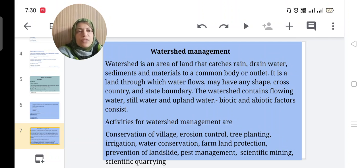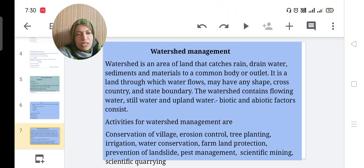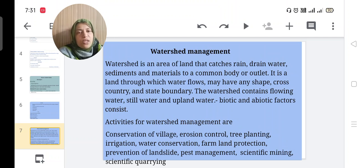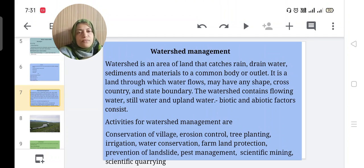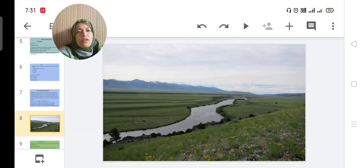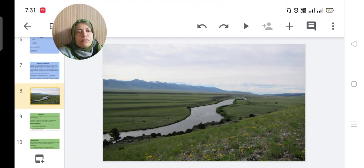Activities for watershed management include: conservation of village, erosion control, tree planting, irrigation, water conservation, farmland protection, prevention of landslide, pest management, scientific mining, and scientific quarrying. By these methods we can conserve water.